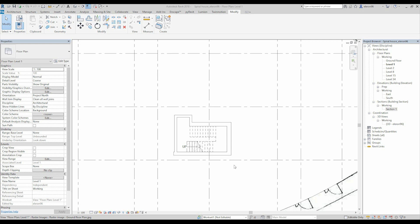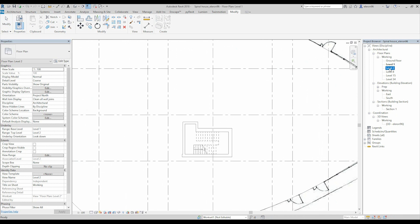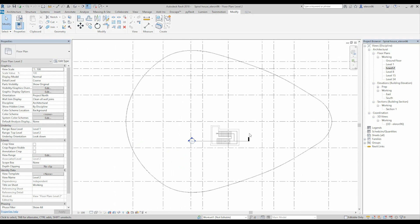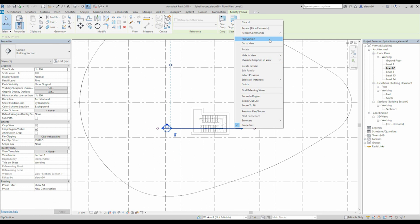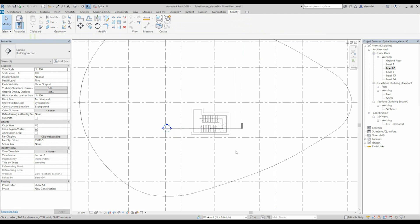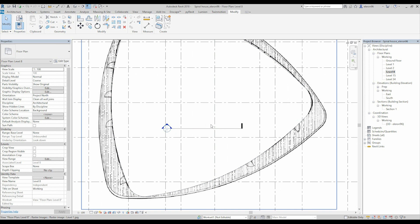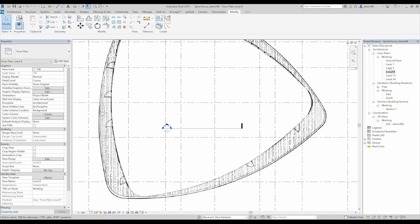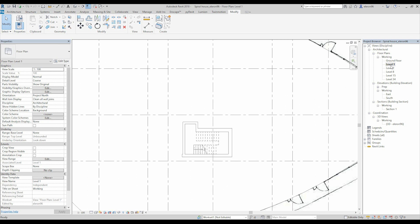We will go to the second level, Level Number 2. As you see, I have the section on Level 2. For example, I don't want to see any sections. How to do that? Just go to Level 1 — we already hid our section here.